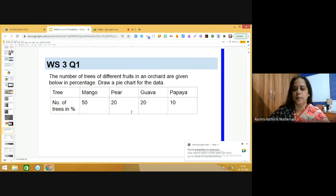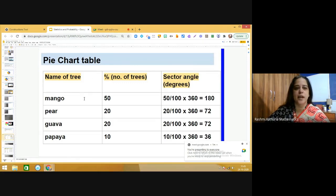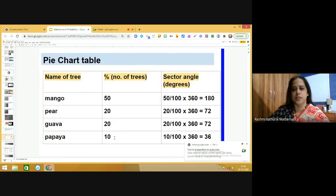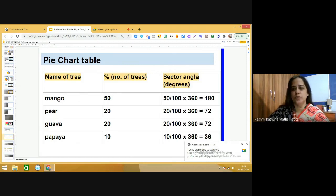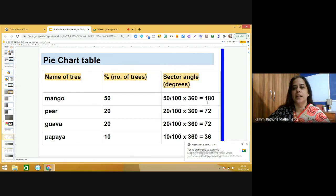The total percentage adds up to 100%. Now we are going to represent this information in a pie chart. The first step is to make a table with three columns. In the first column, write the names of the trees: mango, pear, guava, papaya. In the second column, write the percentage of number of trees. So mango is 50%, pear 20%, guava 20%, and papaya 10%. Then in the third column we find the sector angle. For mango, that is 50% of 360, which is 50/100 × 360 = 180 degrees.